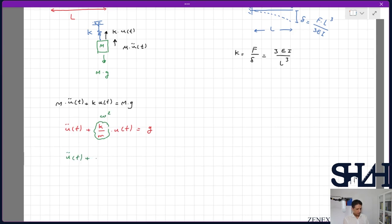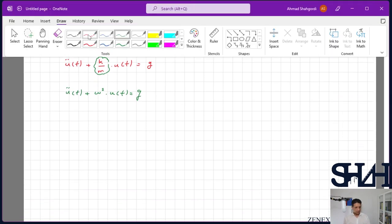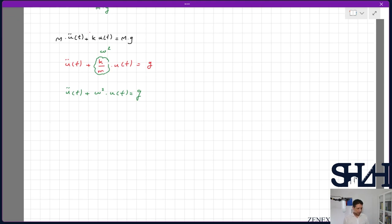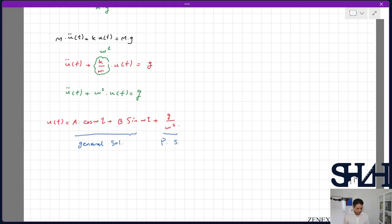This is a non-homogeneous equation. You can check my differential equation playlist for how to solve this type of ordinary second-order equation. The general solution is u(t) = A·cos(ωt) + B·sin(ωt) + g/ωₛ², where the first two terms are the general solution and g/ωₛ² is the particular solution. Since ωₛ² = k/M, the particular solution can be written as Mg/k.